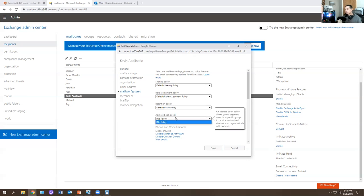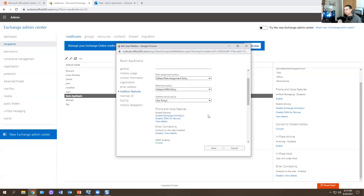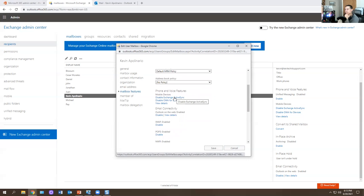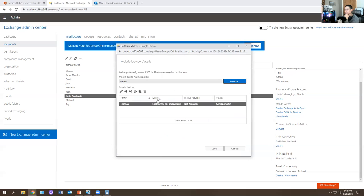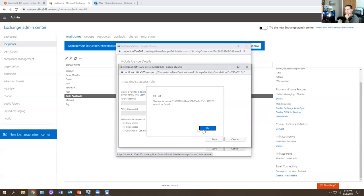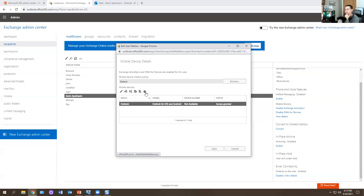Address book is a policy you set up for your address book. You can disable Exchange ActiveSync — that means the mobile device gets blocked and can't add email on their phone. You can disable OWA for devices so they cannot access the Outlook web app on mobile. You also have View Details for mobile device management — MDM — where you can allow, deny, block, or wipe a device.